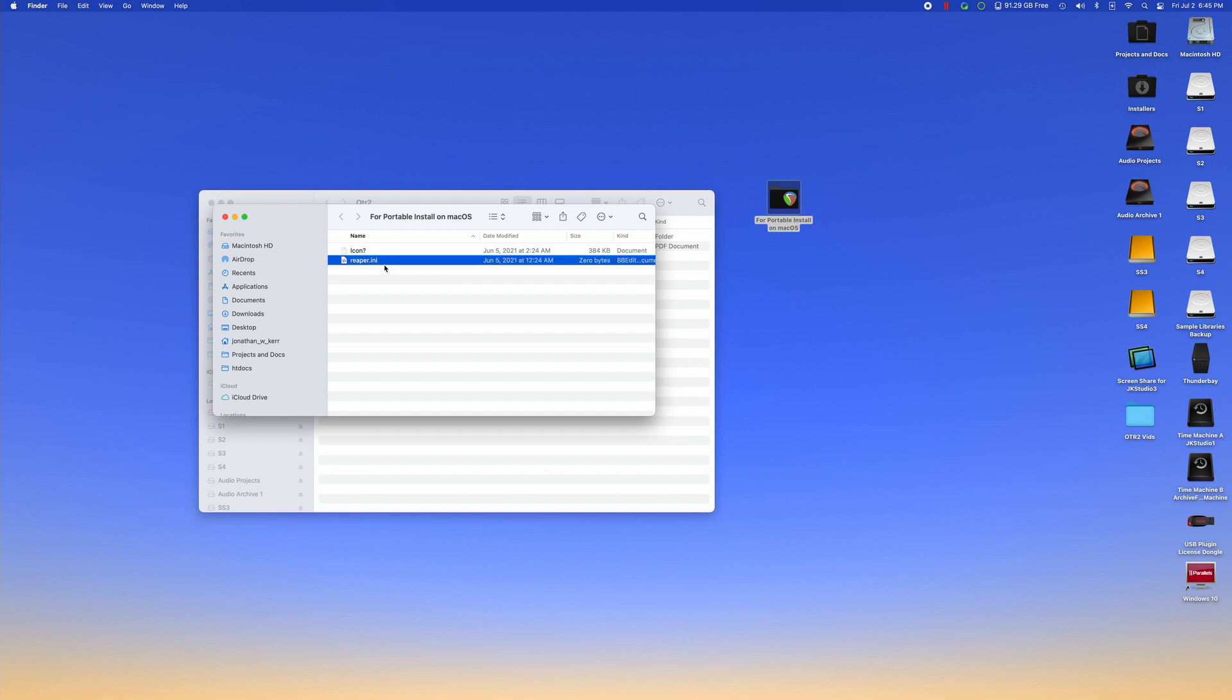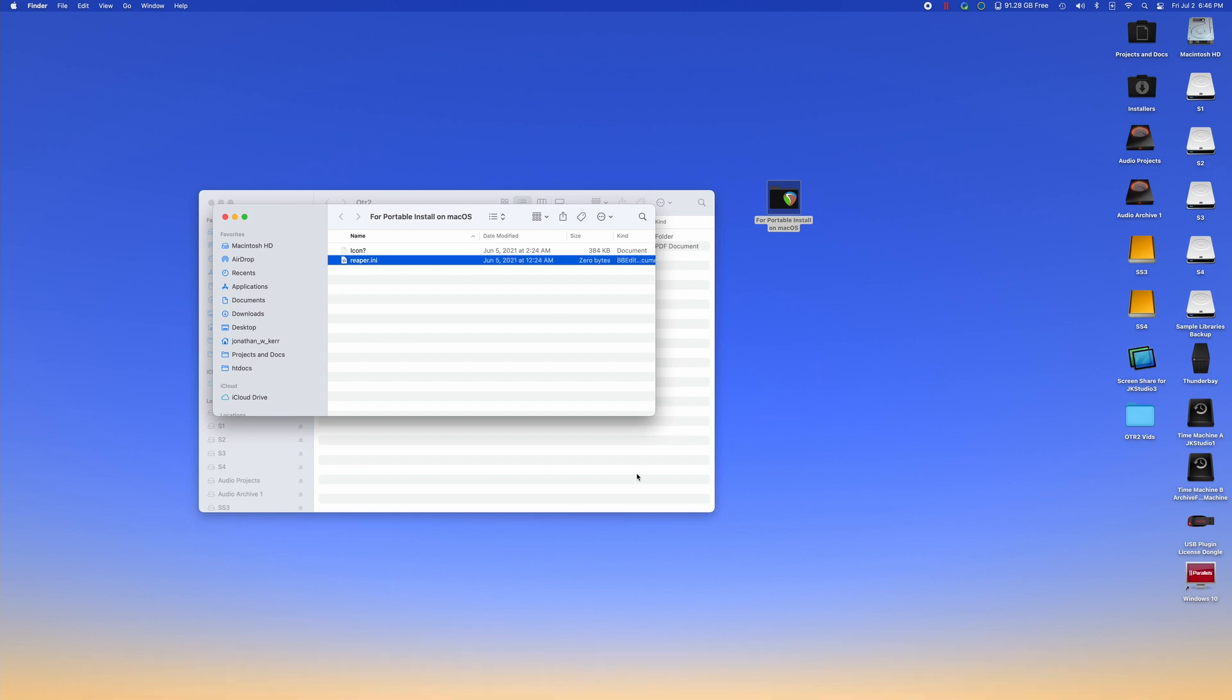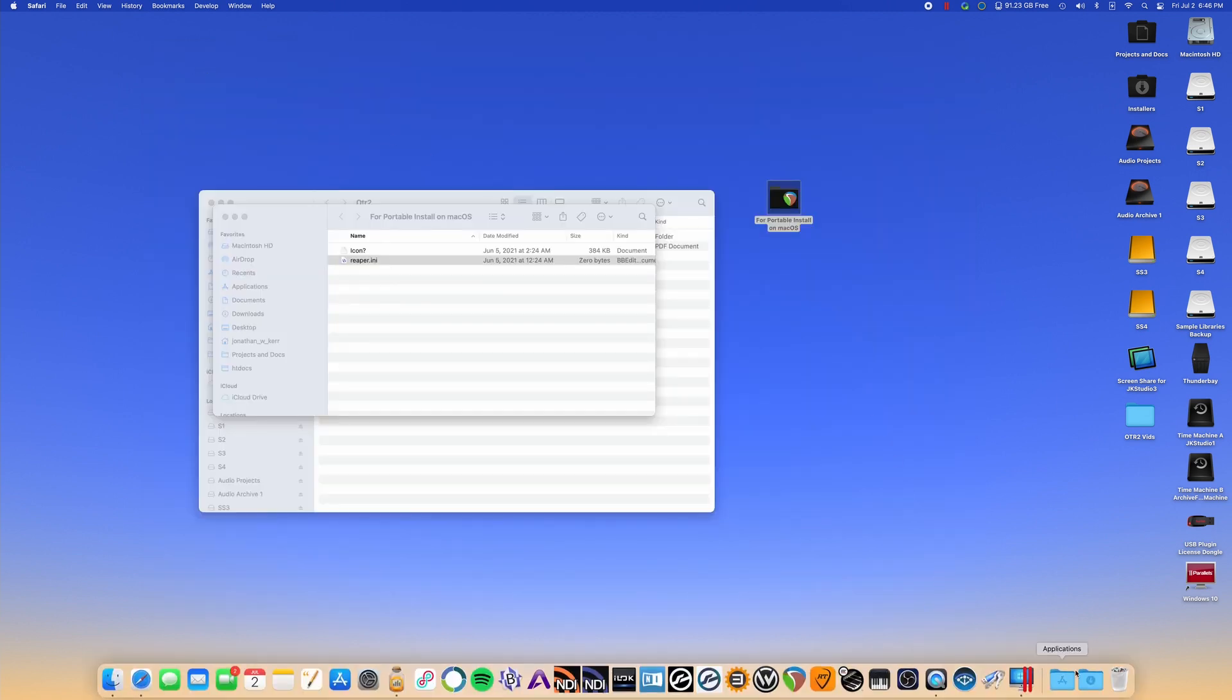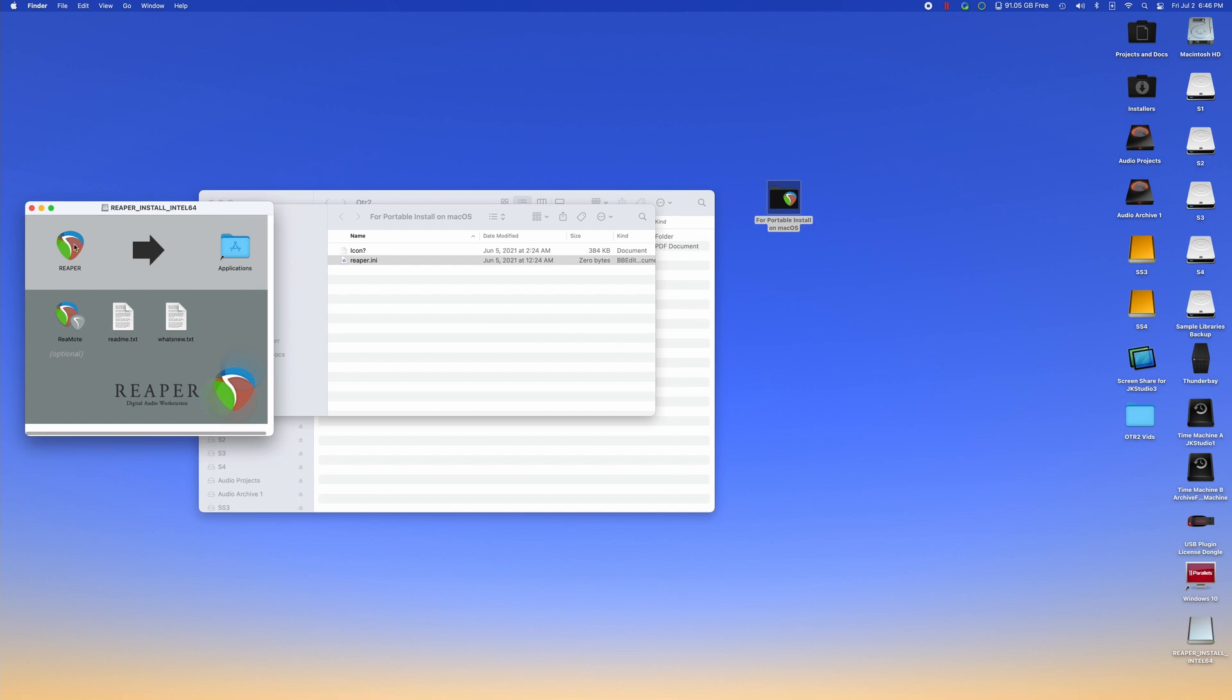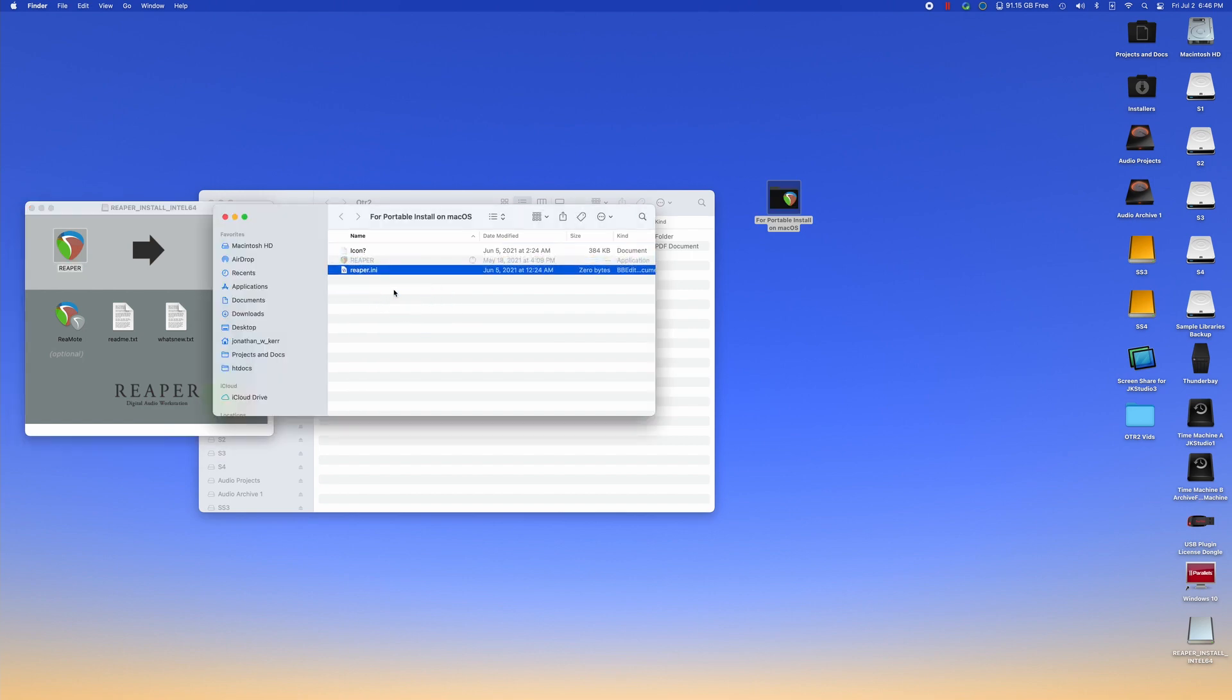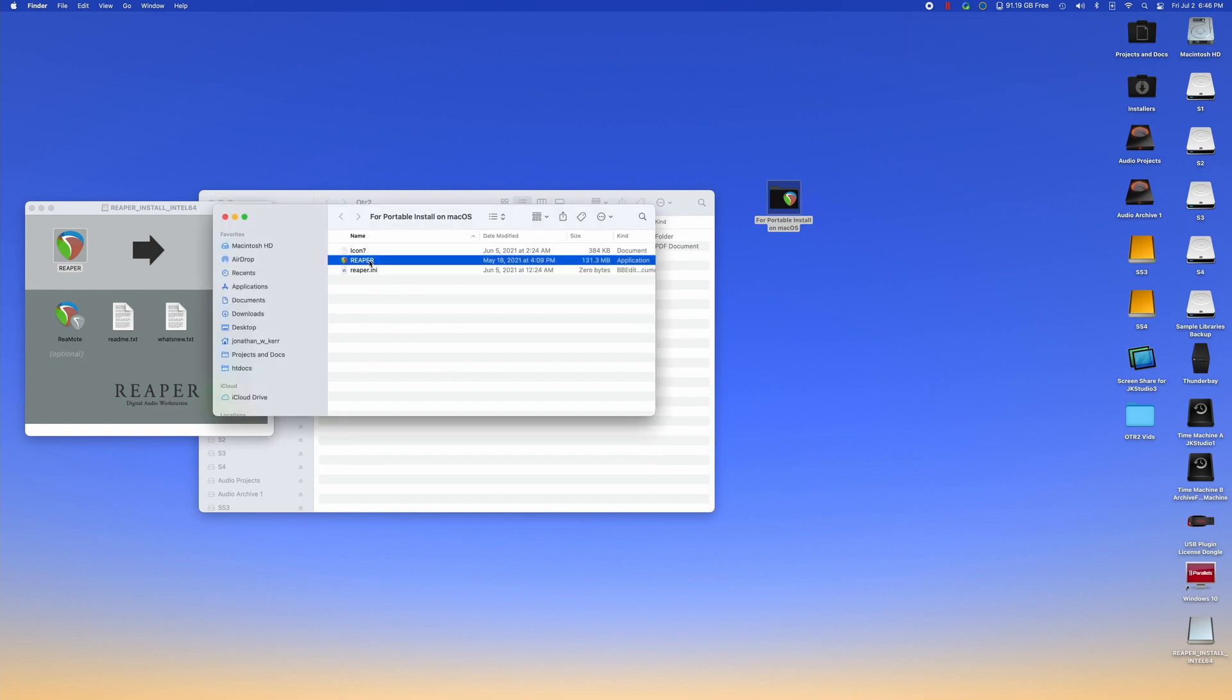You'll see that there is a file called reaper.ini. And what we want to do is go to Reaper's website, reaper.fm. We're going to download the latest version of Reaper. I've already done that, but we're going to download the latest version of Reaper. We are going to open that up. And we're going to drag Reaper not into the applications folder. That would be a regular installation. We're going to drag it into this for portable install.